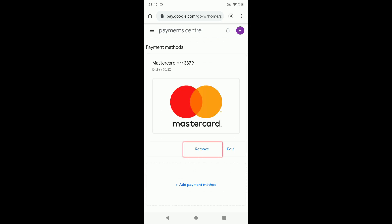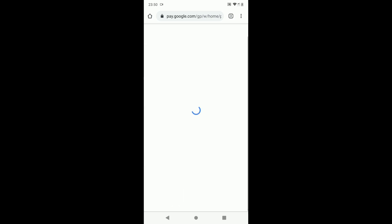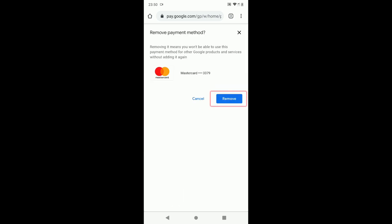Under the payment method you want to remove, tap remove. Tab on remove again to confirm.